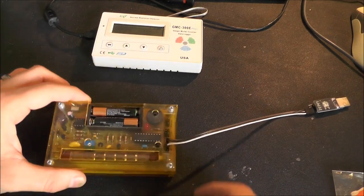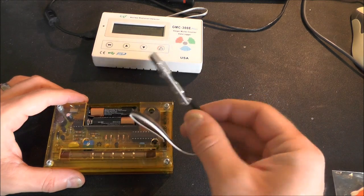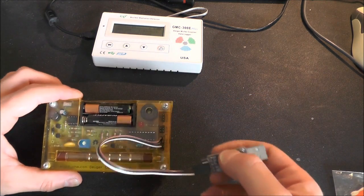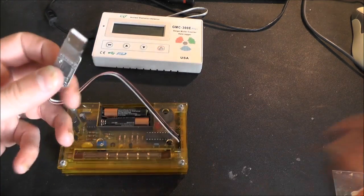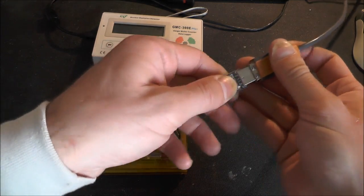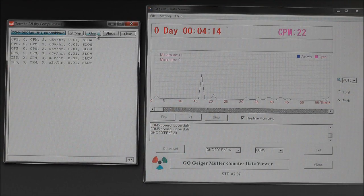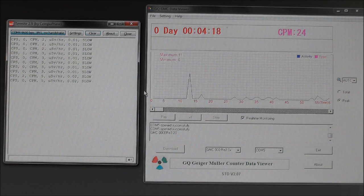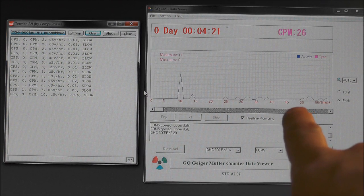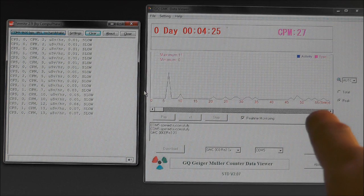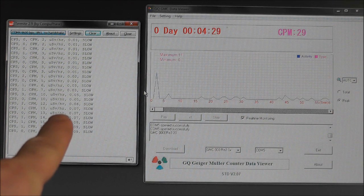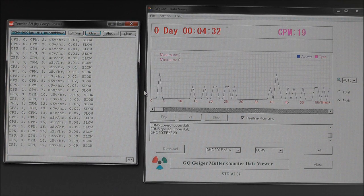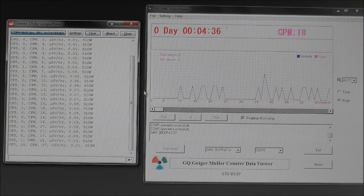So I'm also going to connect up my Mighty Ohm Geiger counter. This has a serial adapter because it doesn't actually have a serial driver built onto it, so you have to use one of these external ones, but thankfully I know this one works. OK so hopefully you can see both of those on the screen.